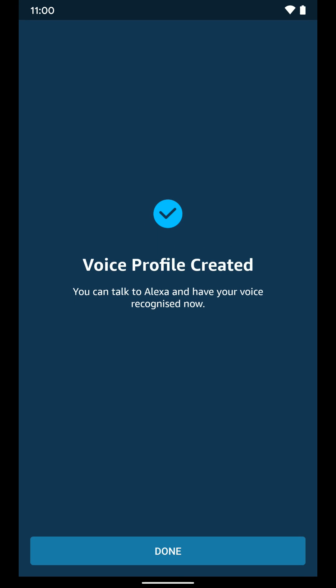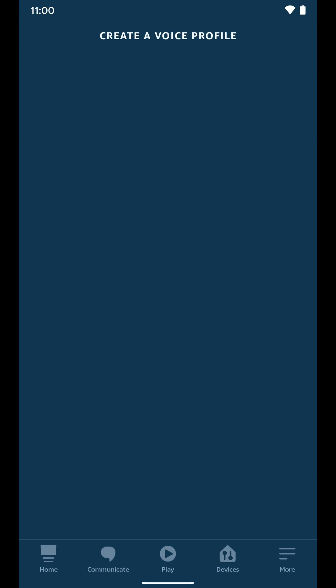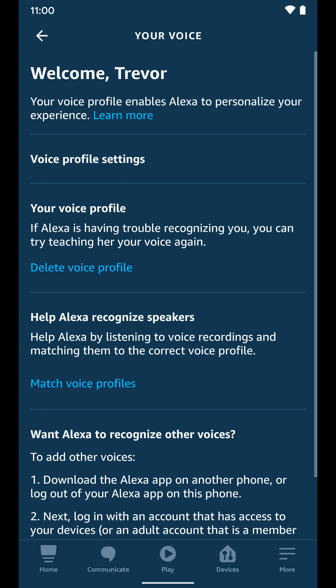There you go — you can see the voice profile was created, so select Done.